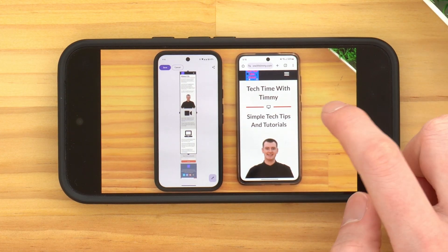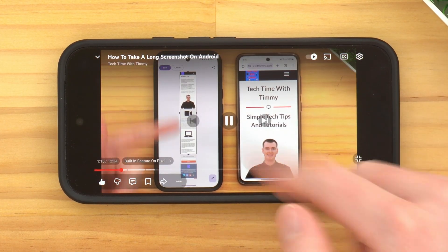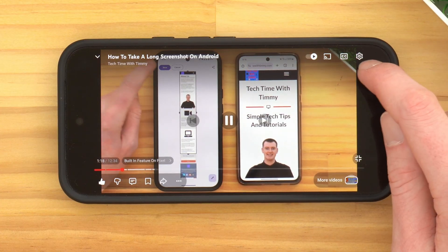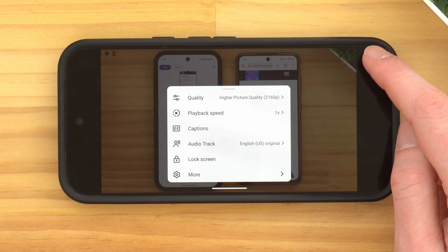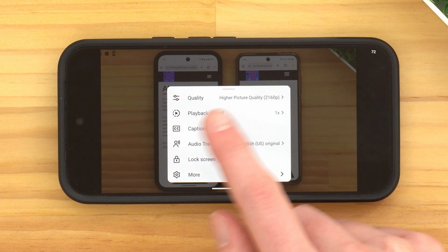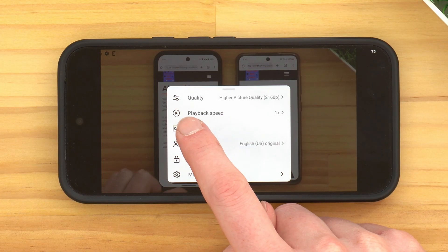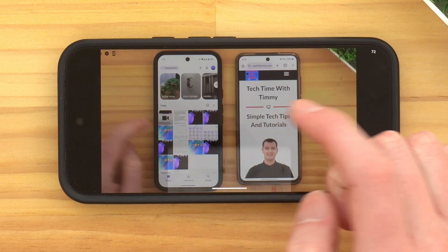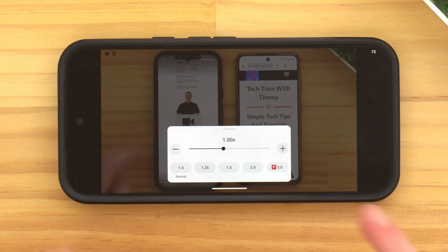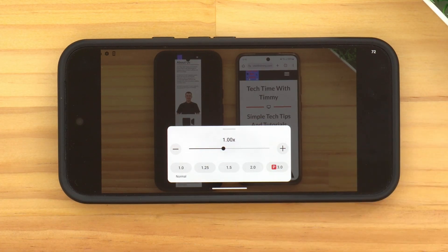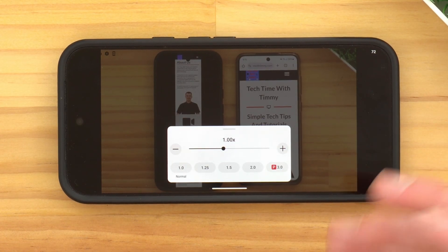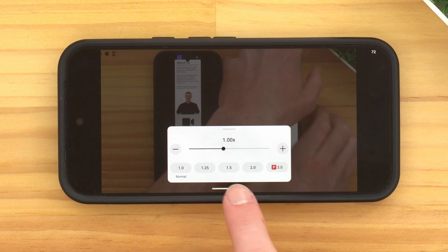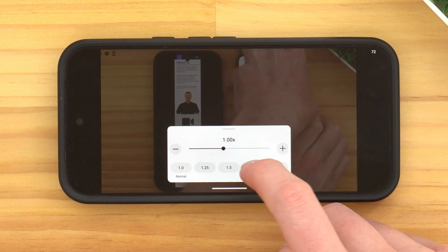To do that, tap on the screen to bring up all the icons and then tap on the settings icon. In this menu, find playback speed and tap it — now you can fully adjust the speed to pretty much any speed you want. You have preset options that you can tap on to immediately change the speed.